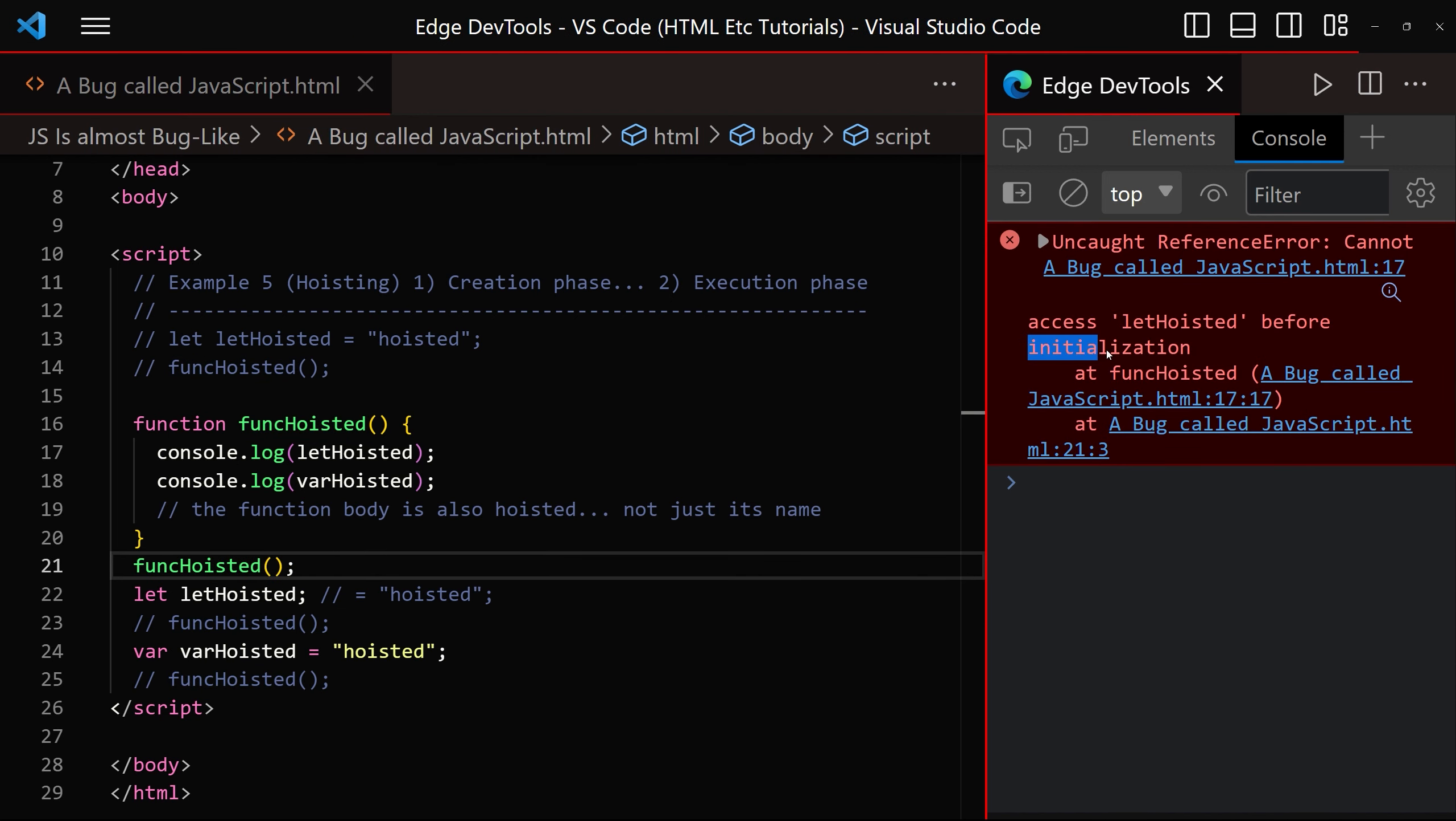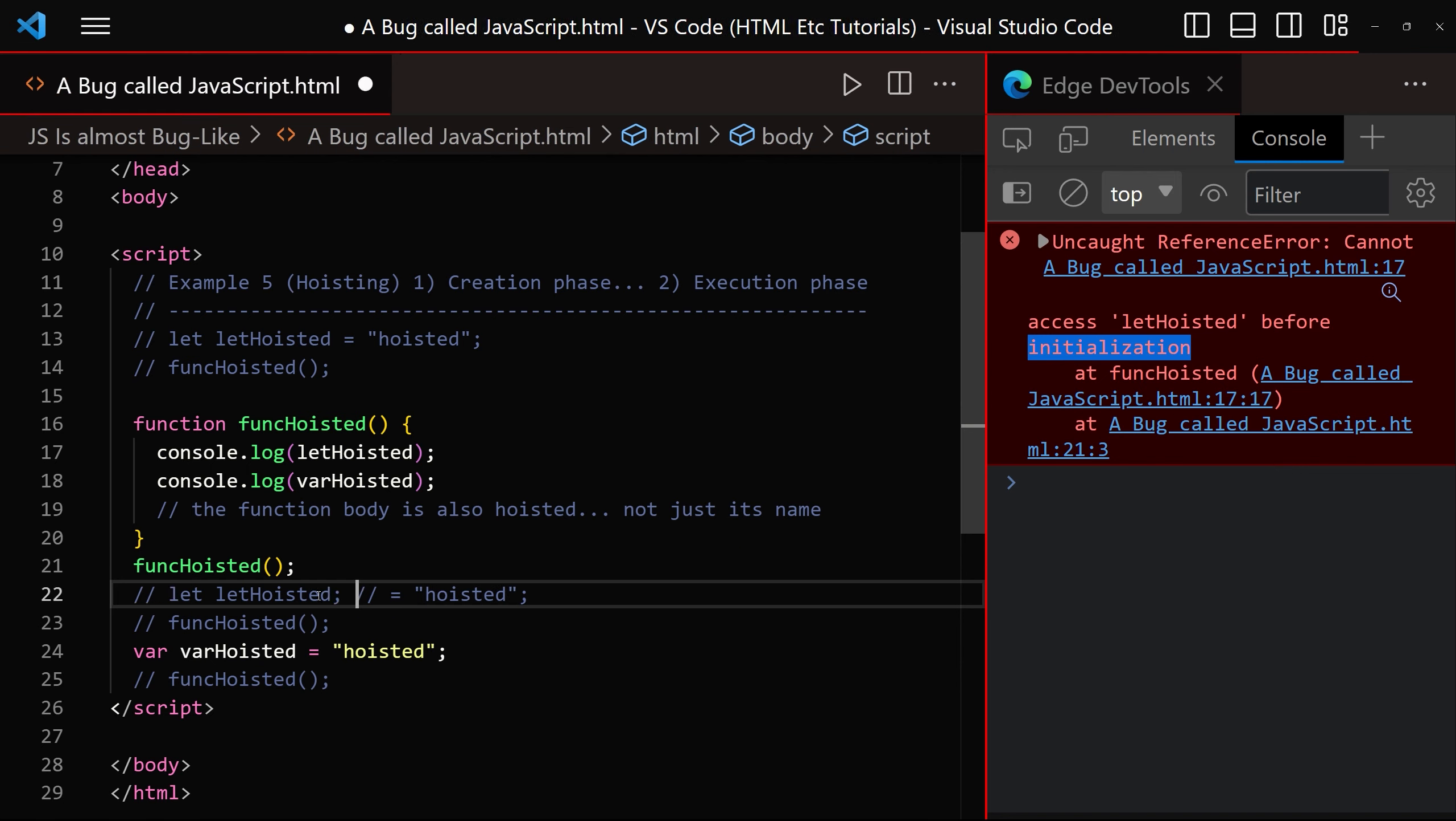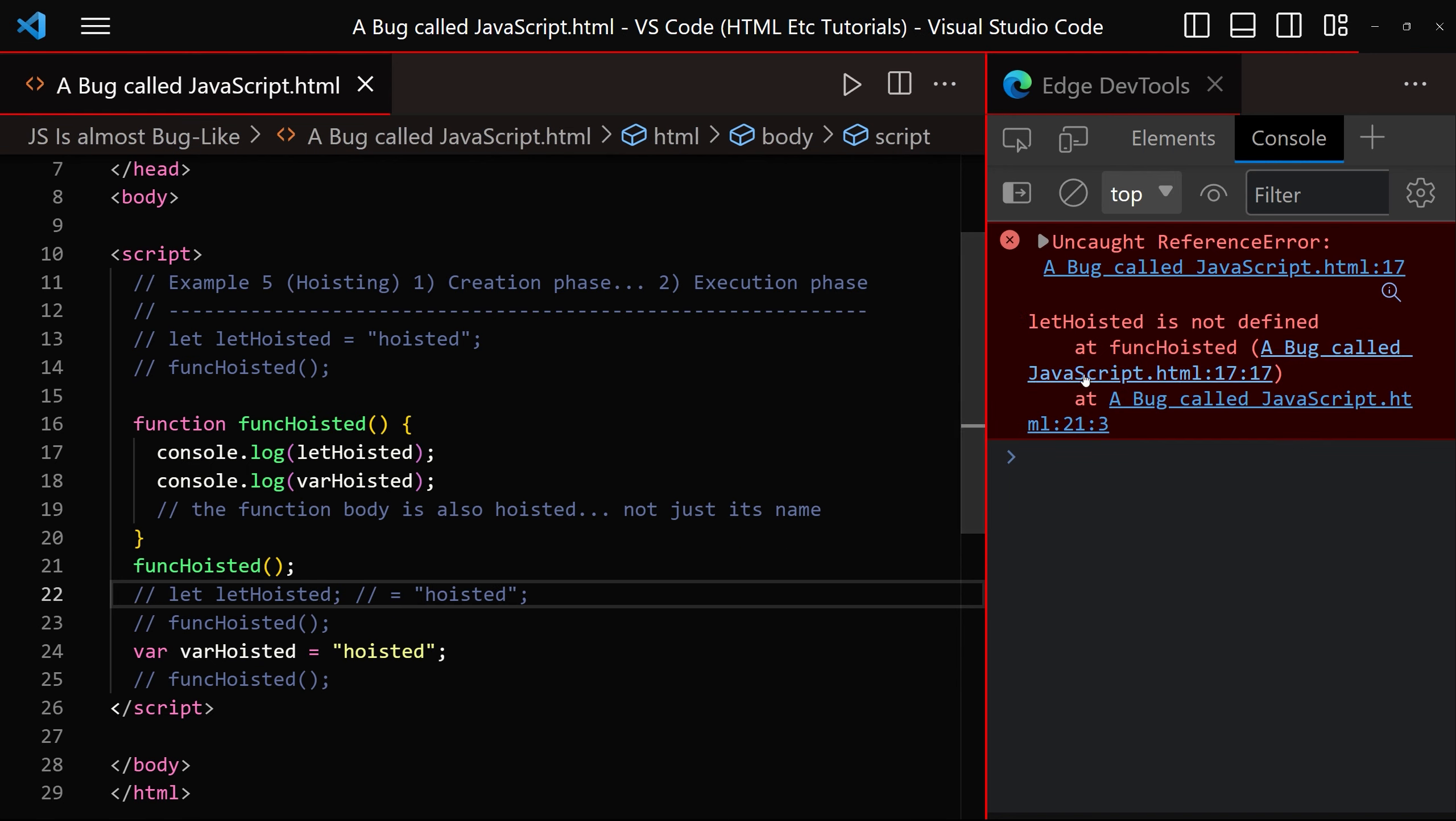We get an initialization error, not a not defined error. This is a not defined error, as you can see just here.